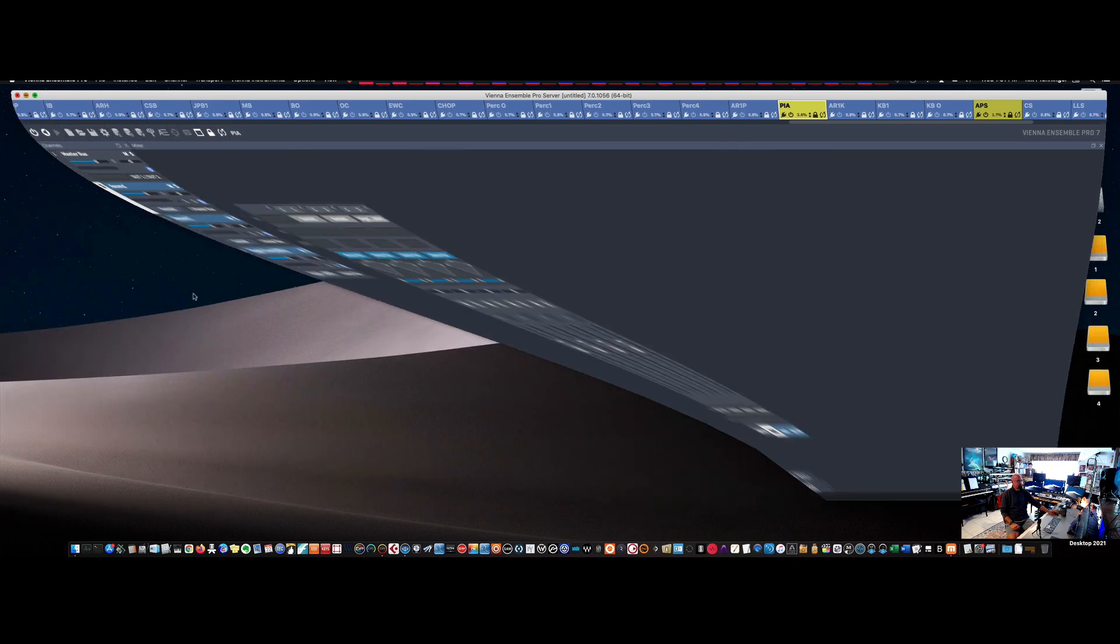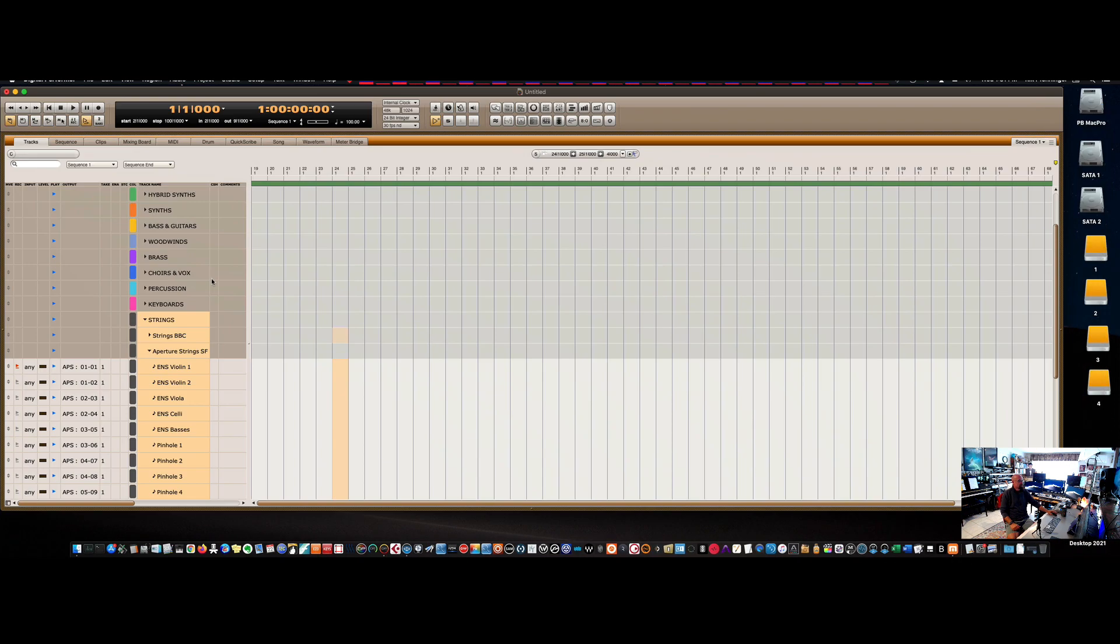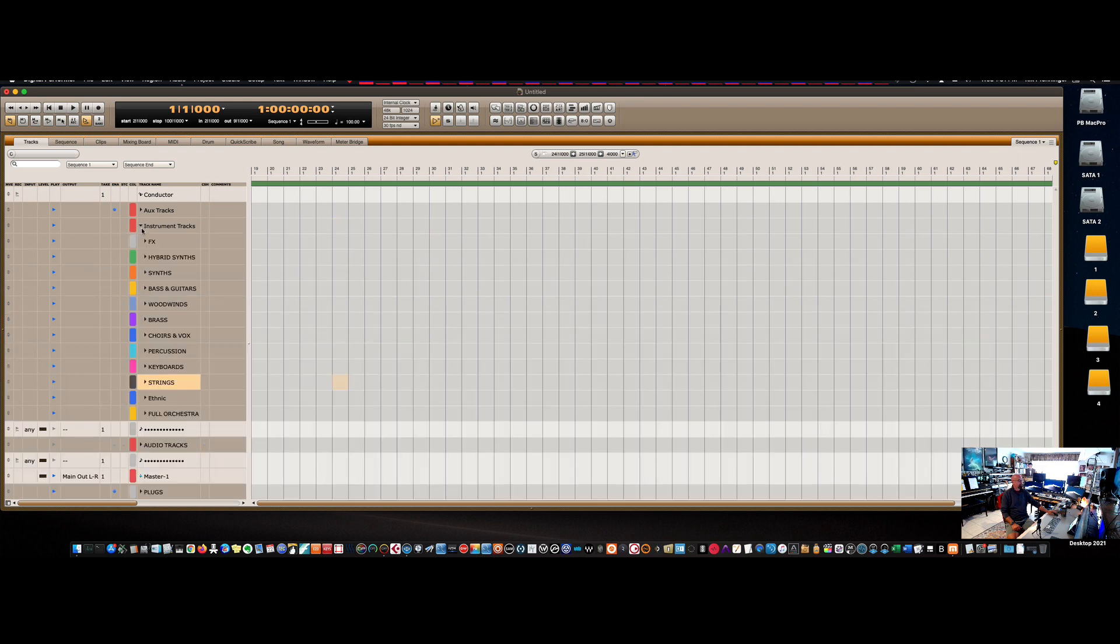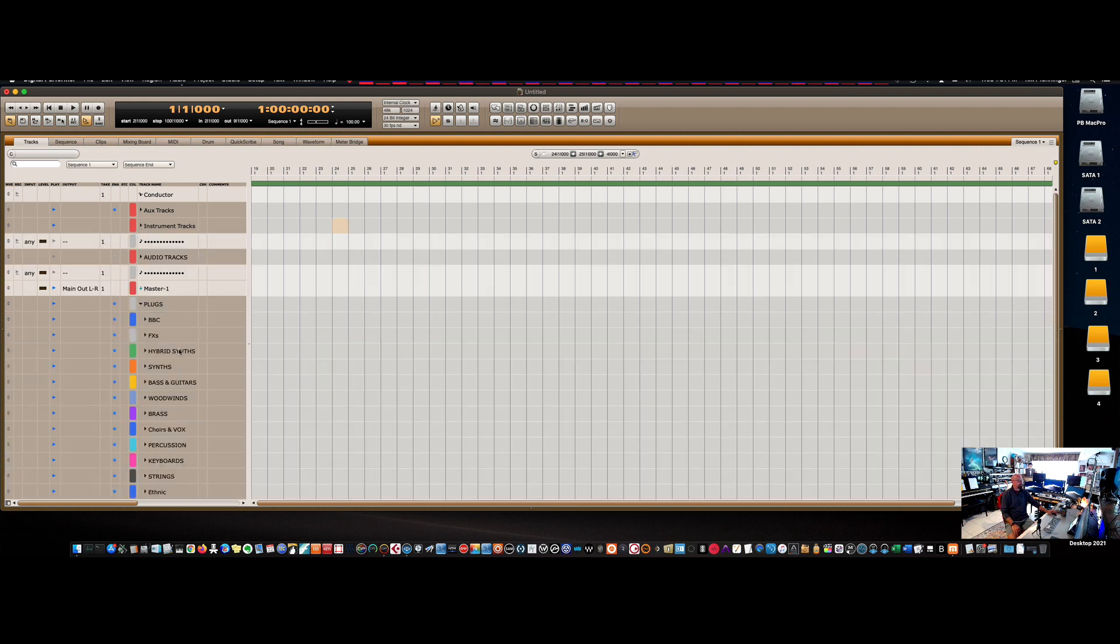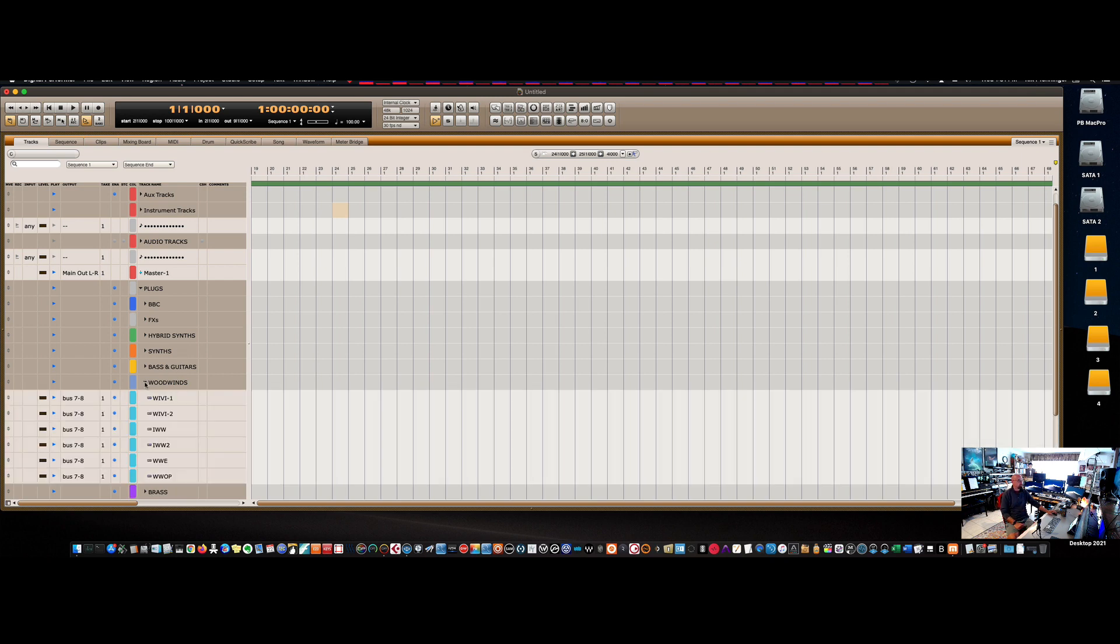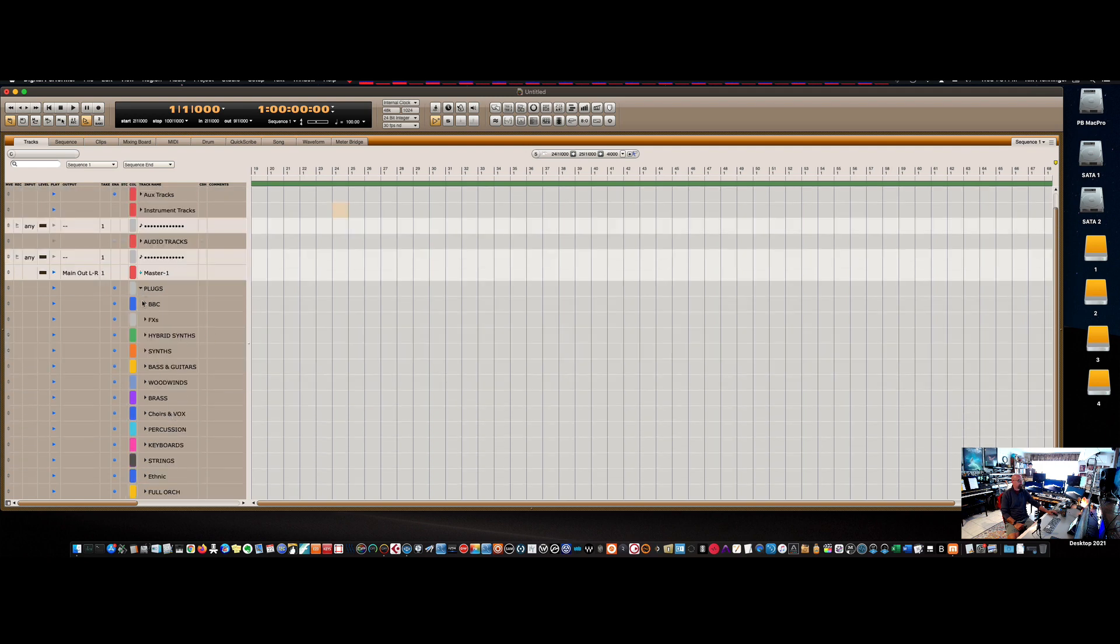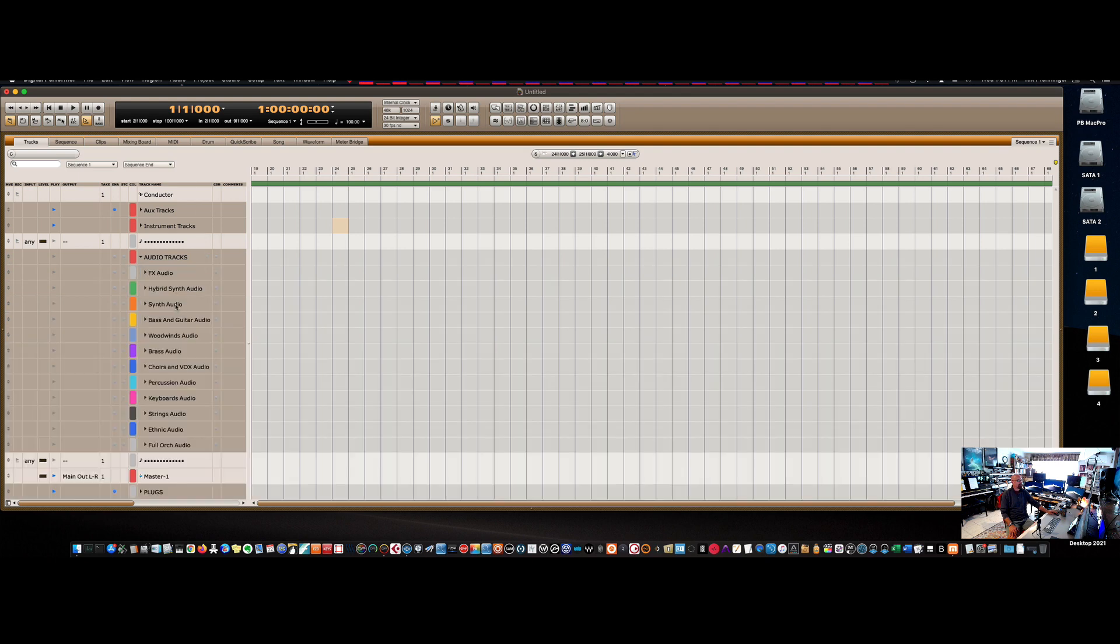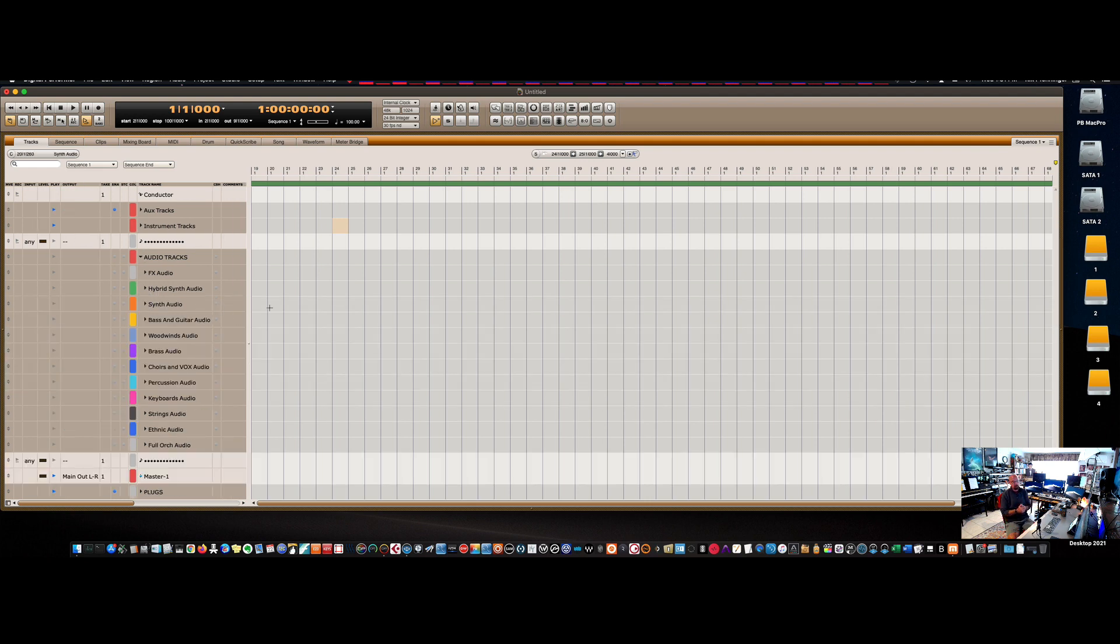So the way I have Digital Performer laid out is again, I have all my instrument tracks in folders in a way that makes sense to me. And then I have all my plugins in folders that correspond exactly to my VE Pro template. So like if you go over to woodwinds, I have my different woodwinds. BBC is all loaded up. You can make your work environment however you want. Those are also routed right to my audio tracks. So I have hybrid synth audios and I have eight audio tracks for that. So then I can record them into audio on a fly for stems, et cetera.